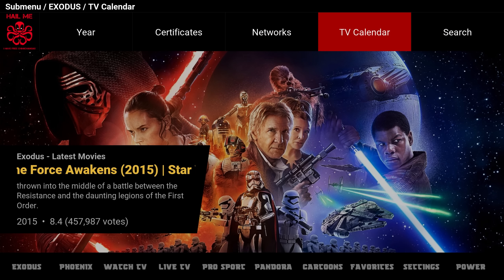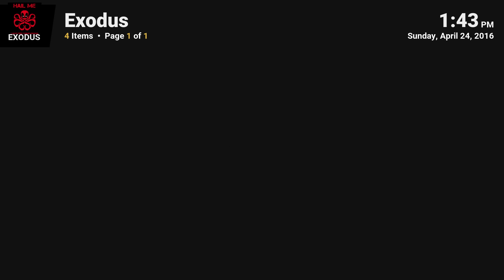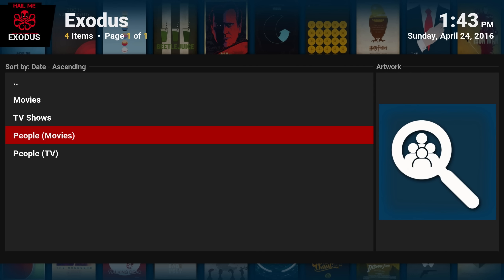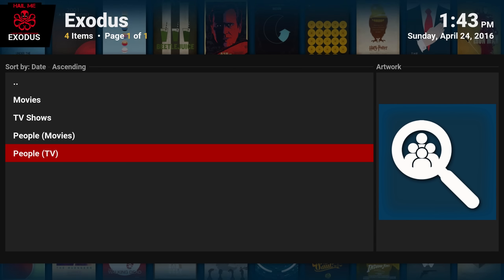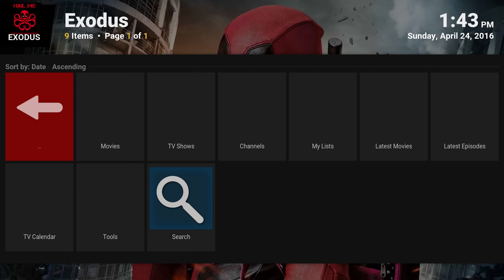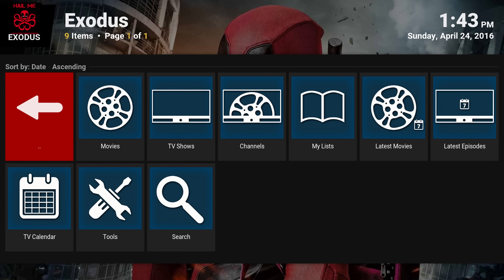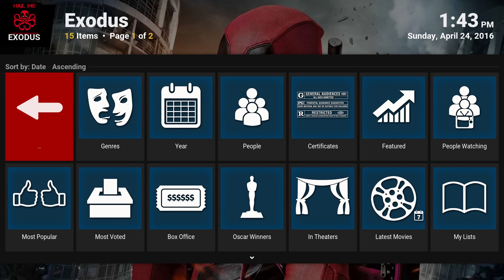Exodus also has a TV calendar where you can browse by date, and a search option to look for a movie or TV show by people, movies, or TV. If you click on Exodus itself it takes you right into the main menu, where you have all the options. Click on Movies for more options — search by genre, most voted, box office, in theaters, and so on.